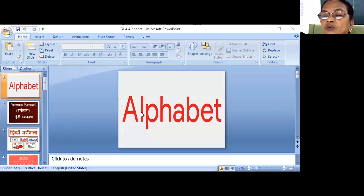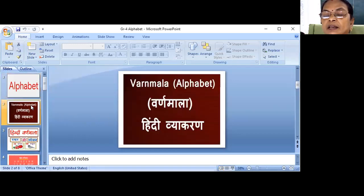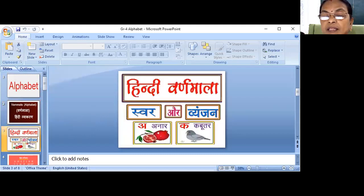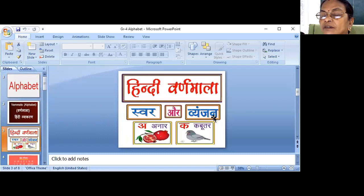This is the alphabet. In English the alphabet is called A, B, C, D. What do we call it in Hindi? In Hindi, it is called Varn Mala. The alphabet is called Varn Mala — Swar and Vyanjan.